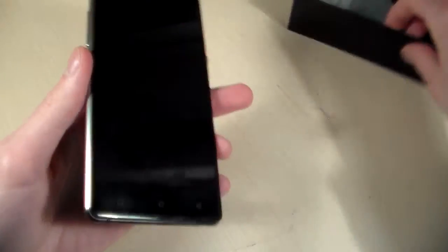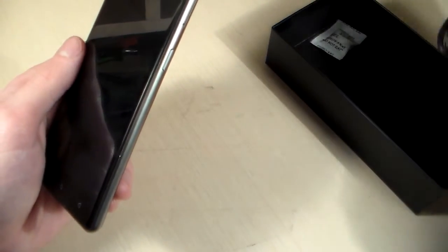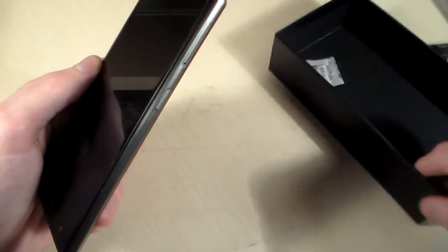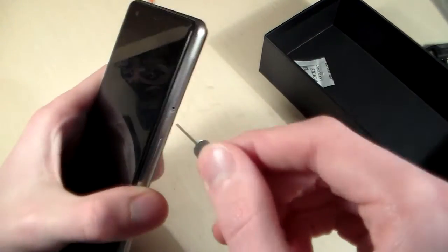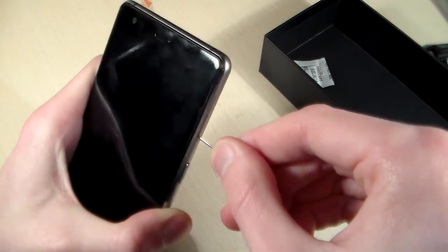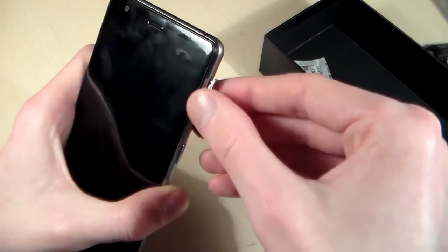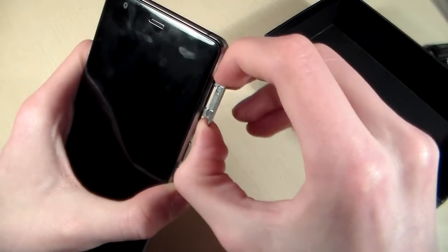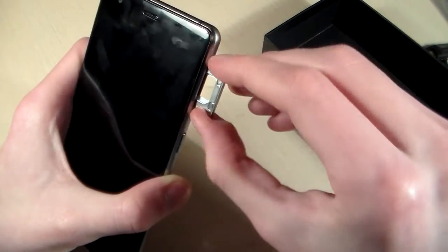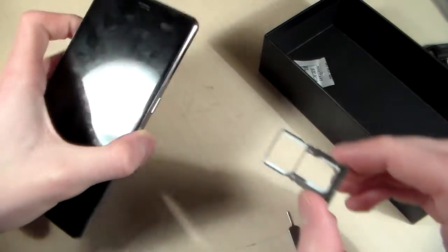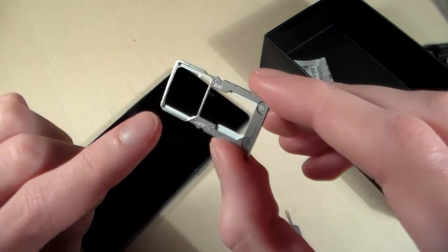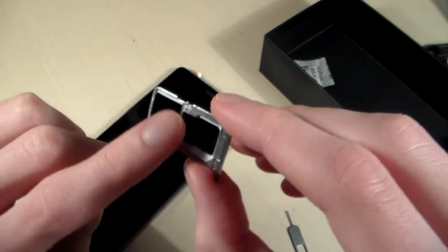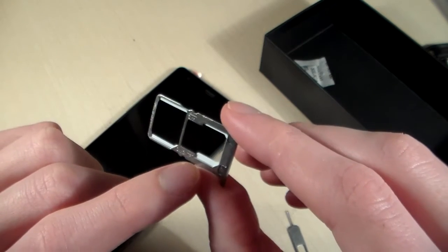Open slot with the key. We have micro SIM slot, micro SIM and nano SIM.